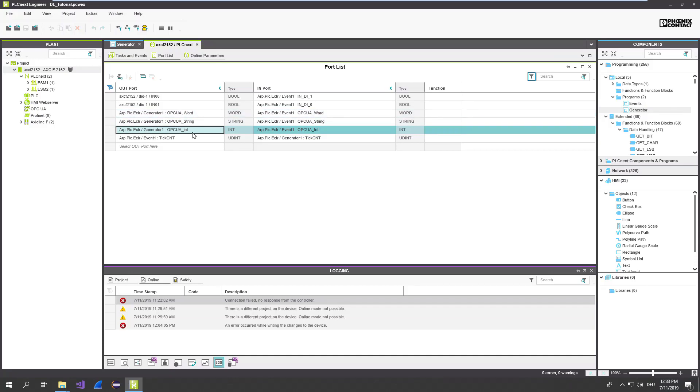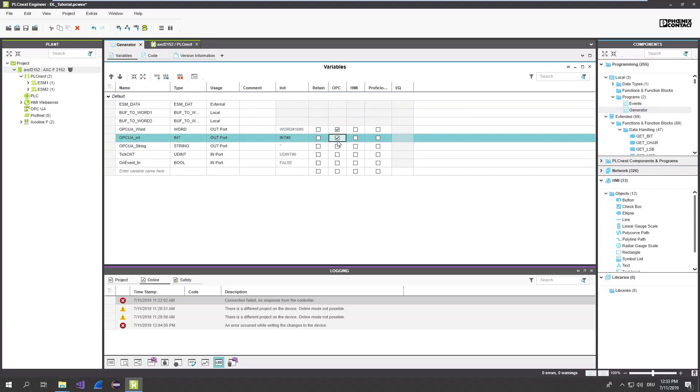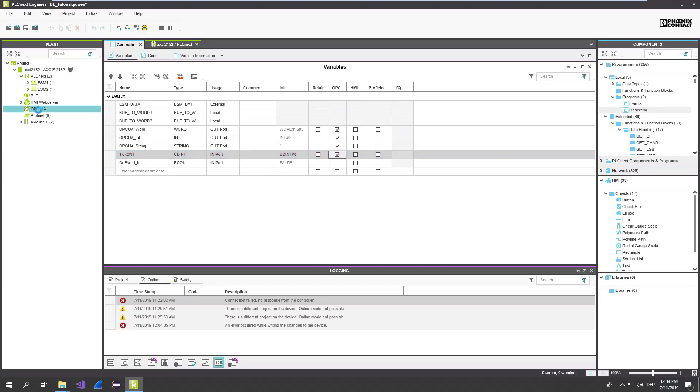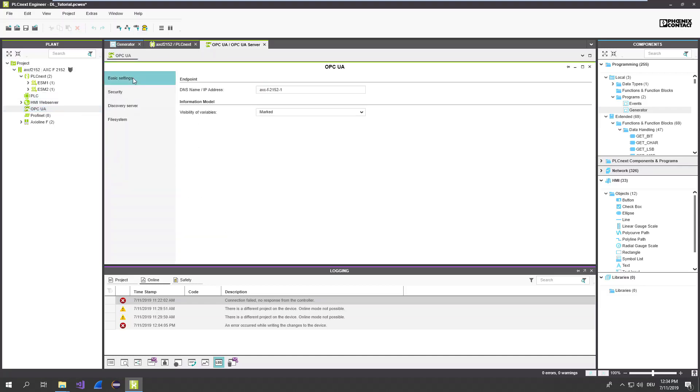So to make it available for OPC UA, you have to now set up the OPC flag. Go for that to the generator for those variables. This one, this one, and maybe also the tick count here. Now you can go to the OPC UA configuration view. And you can now decide which variable should be available for OPC UA. I choose the mark flag.